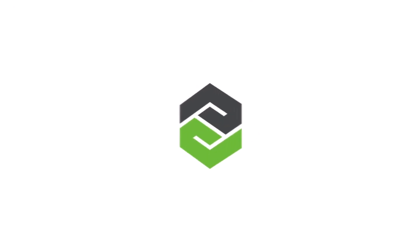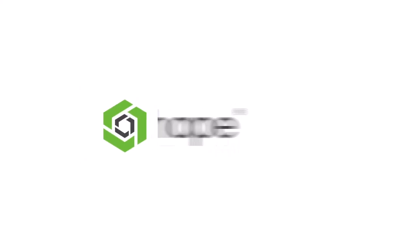Stay tuned for more insightful Onshape Tech Tips, and remember to subscribe to our channel for the latest updates. Thank you for watching.